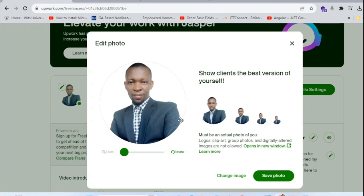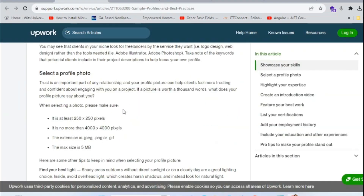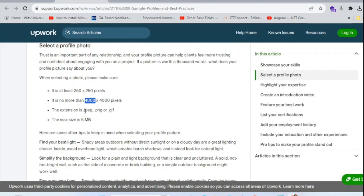The video is all about creating a profile picture for your Upwork. The rule for your profile photo is that it has to be at least 250 by 250 pixels, and no more than 4,000 by 4,000 pixels. It also has to be in the format of JPEG, PNG, or GIF, and it has to be within one megabyte to five megabytes — the max is five megabytes.